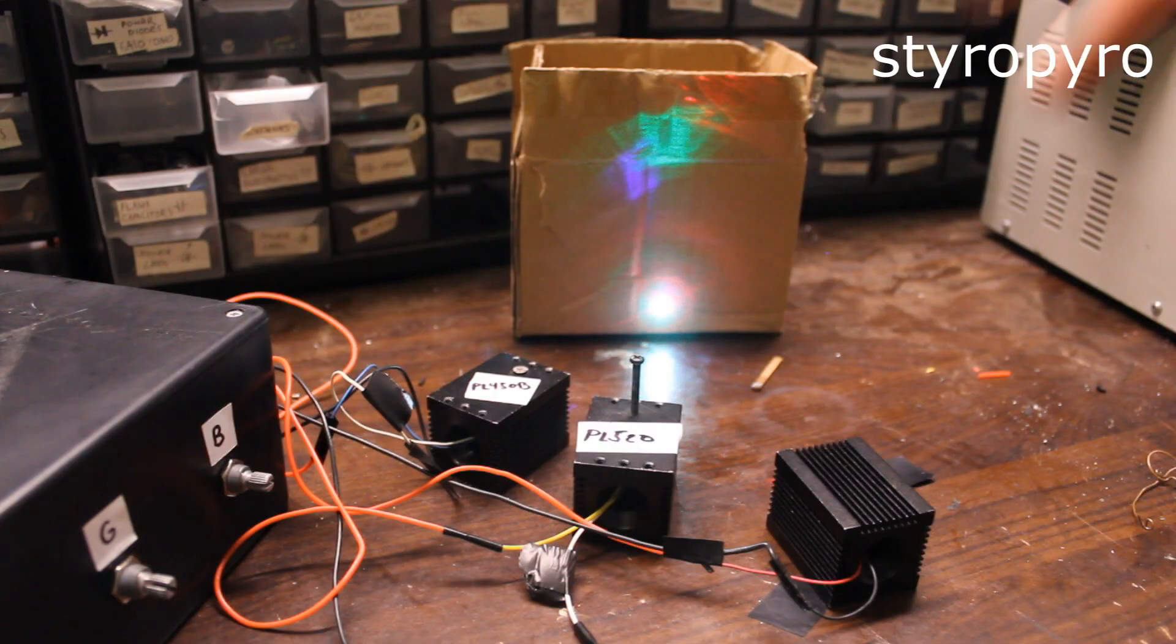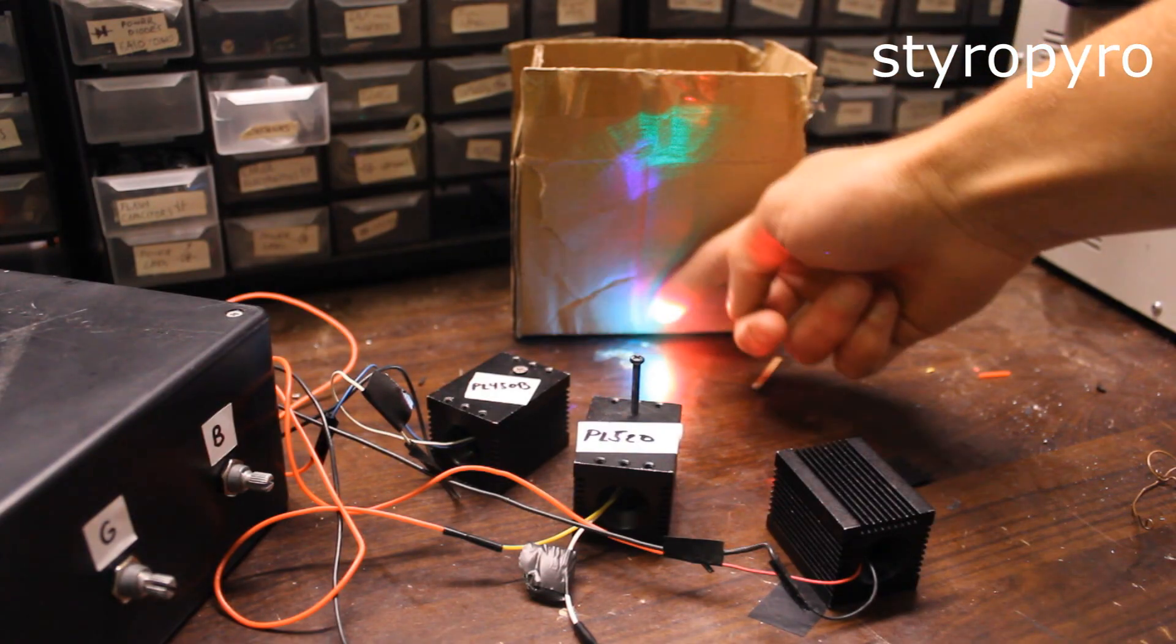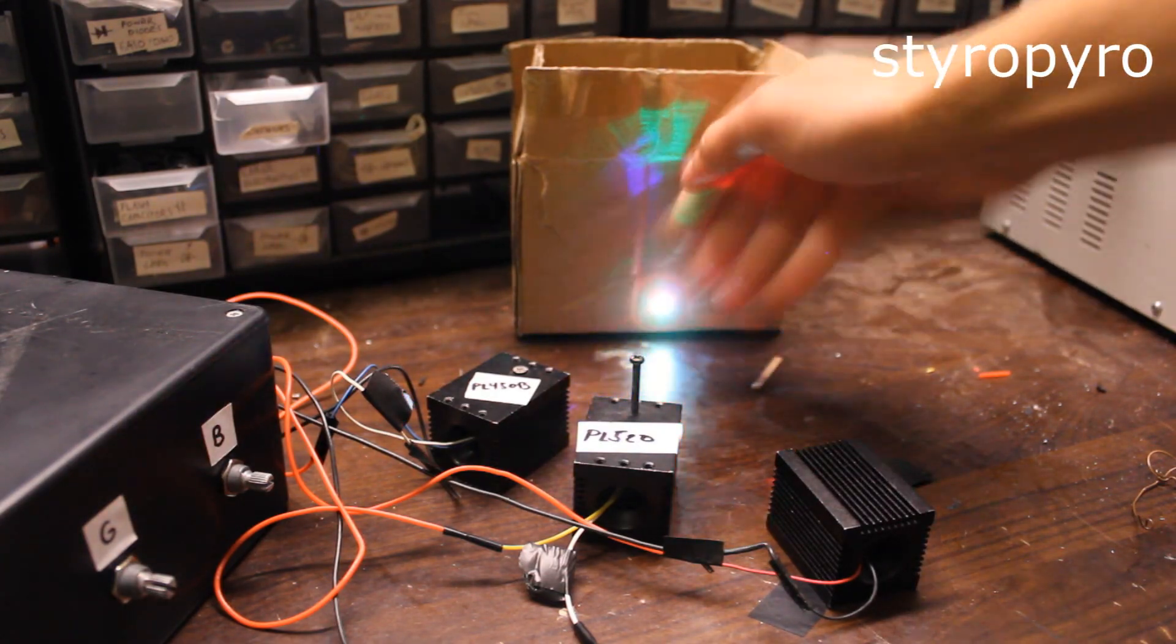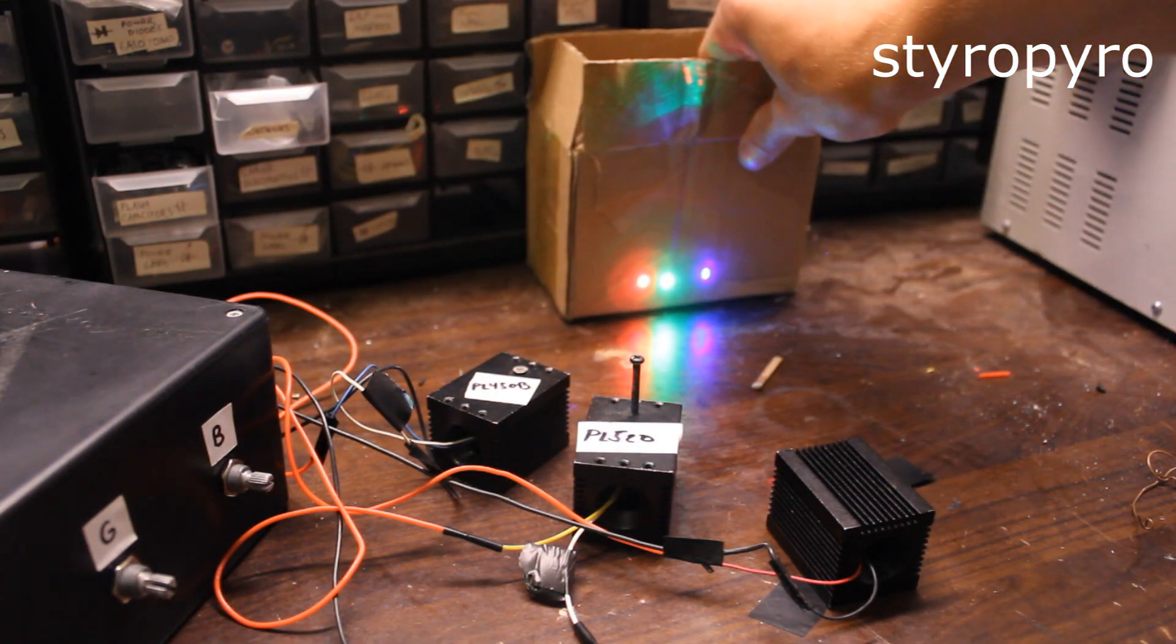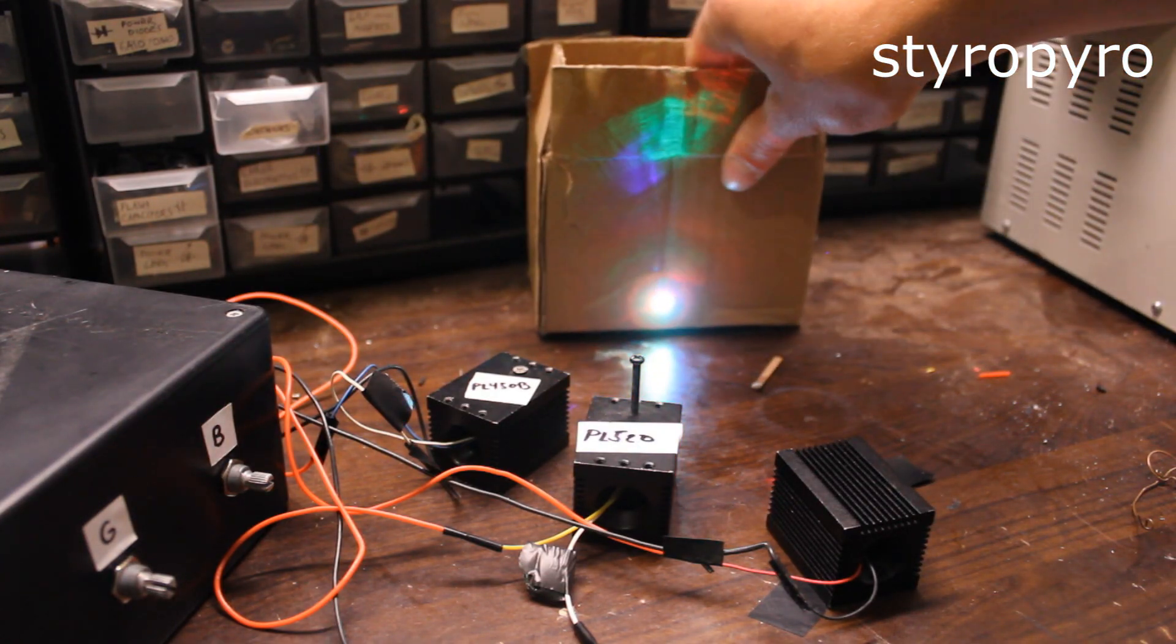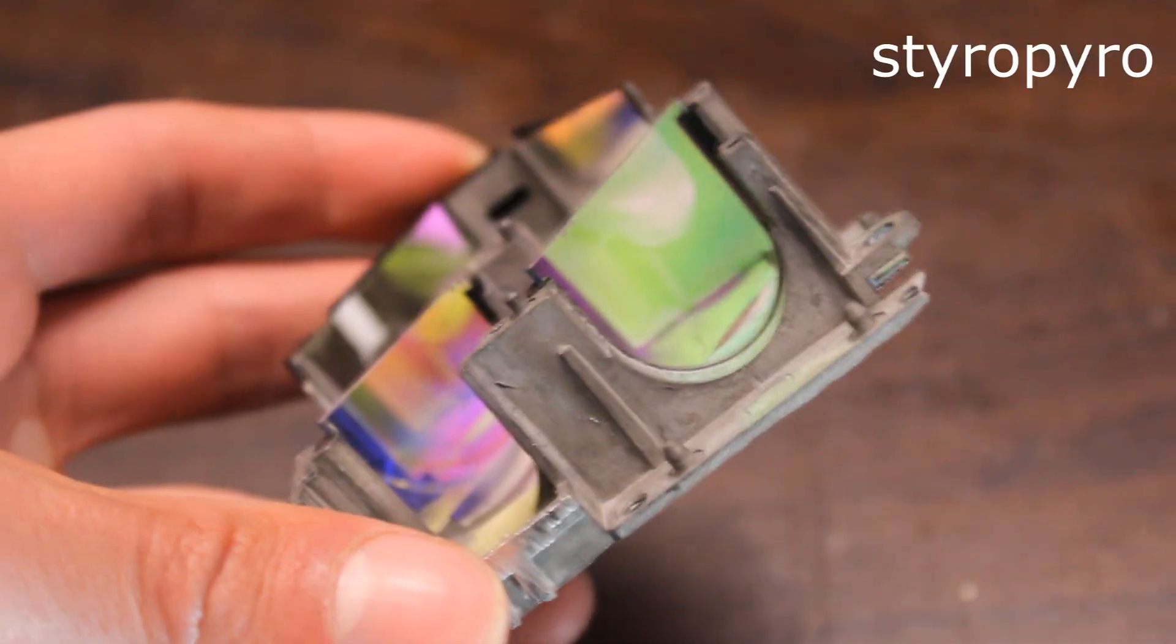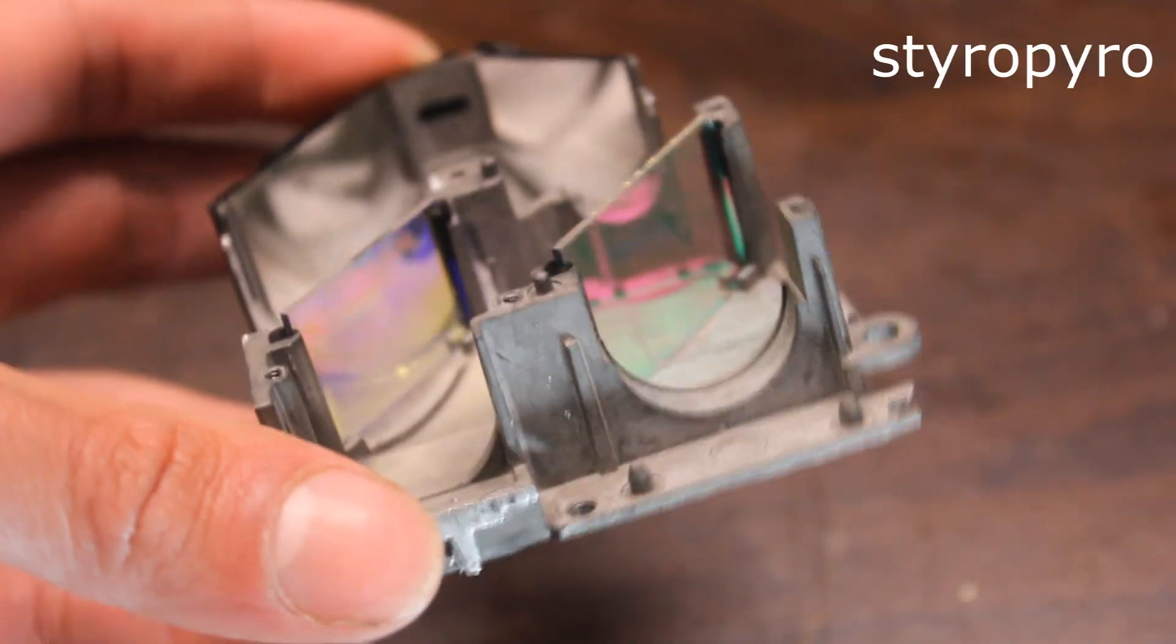So I actually need to combine these laser beams if I want the beam to look uniform. And I could do this with a prism, but it would actually be a lot easier if I used the voodoo magic of dichroic mirrors.